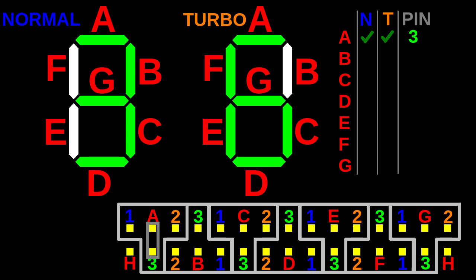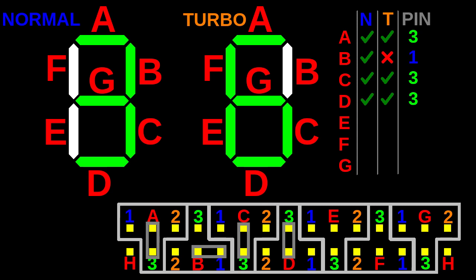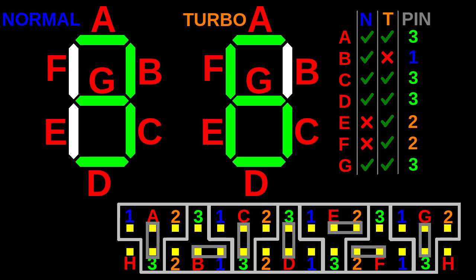Now let's consider segment B. B is on in normal mode but off in turbo mode, so we need to connect it to pin 1. Segment C is always on, so we connect it to pin 3. Same for segment D. Segment E is only on in turbo mode, so we connect it to pin 2. Same for segment F. And finally segment G is always on, so we connect it to pin 3.